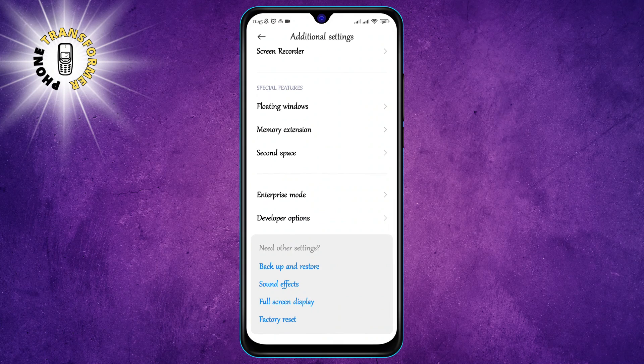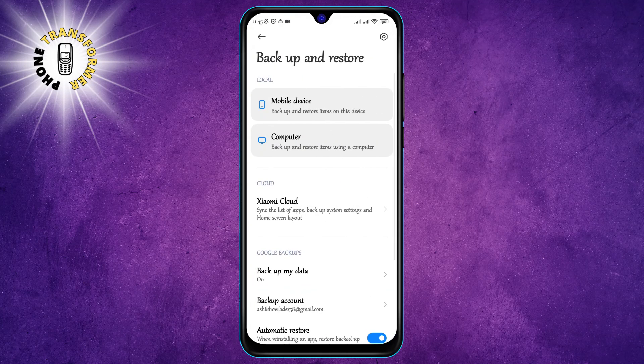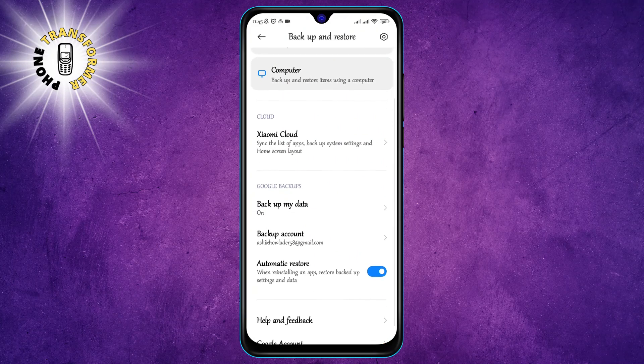Step 3: Tap on Backup and Restore. This is where you can manage your backup and restore settings for your phone and your Google account.